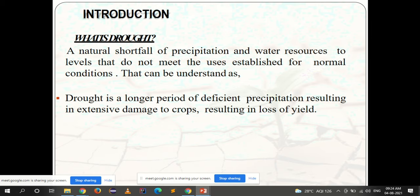A natural shortfall of precipitation — that is rainfall, water, and water resources — to levels that do not meet the uses established for normal conditions. The shortfall of precipitation or water resources is so much that even the basic uses are not met.